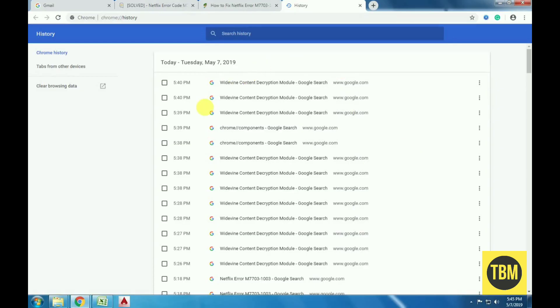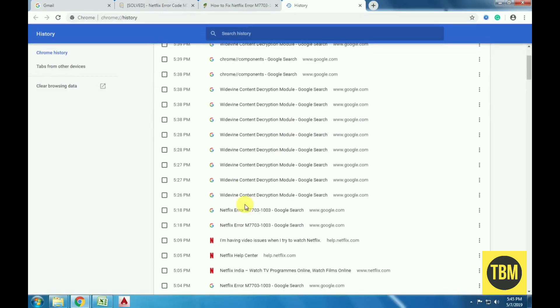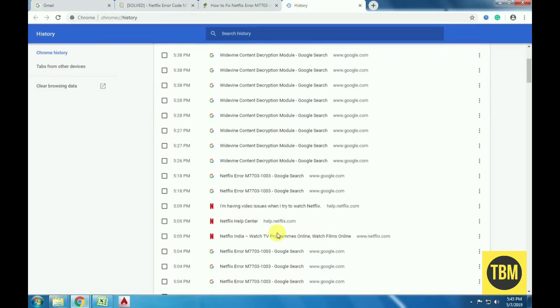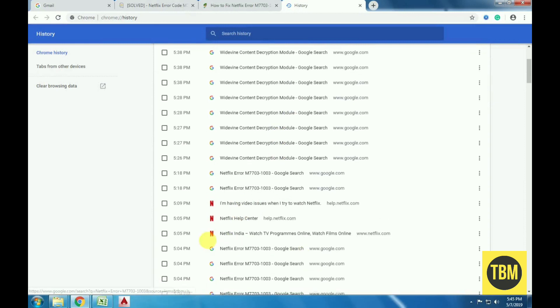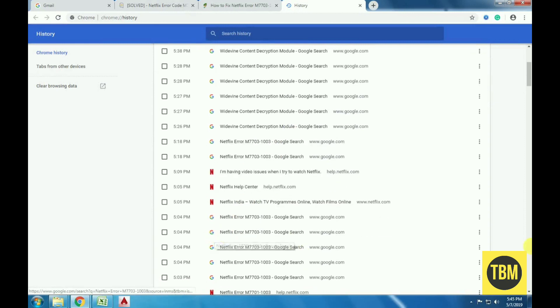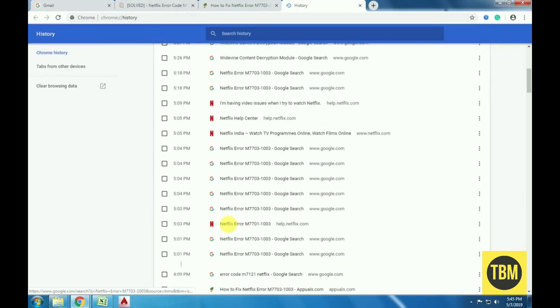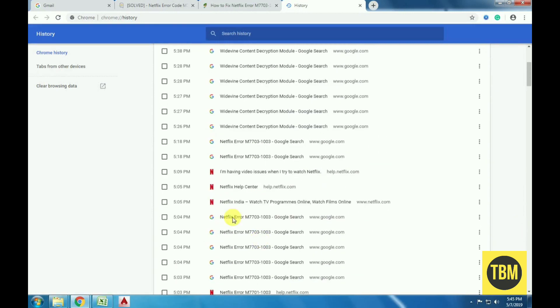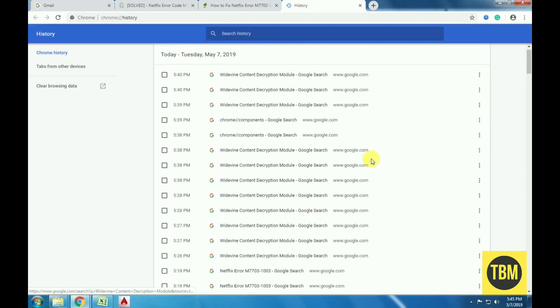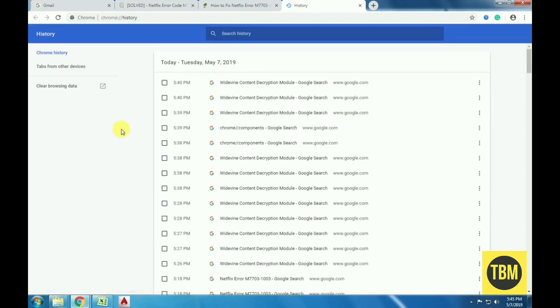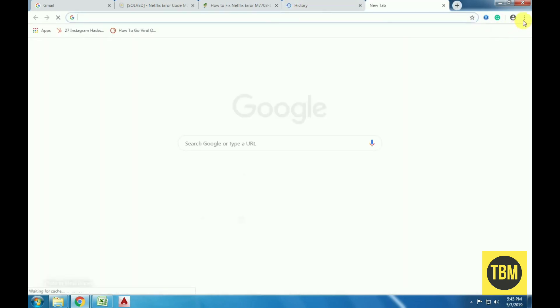If you use Chrome, it stores information from your visiting websites, including netflix.com. If the stored information runs counter to your current Netflix profile, the site may stop working and display this error code instead.